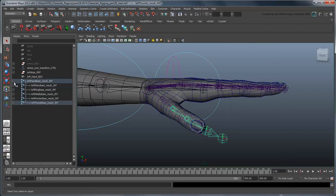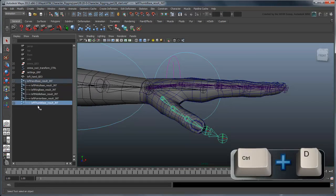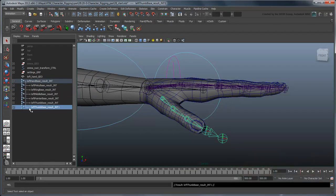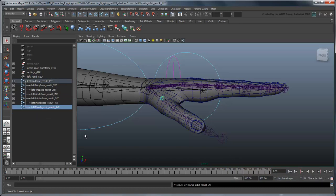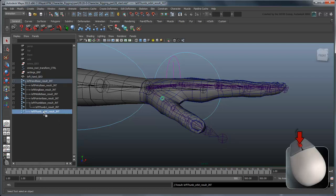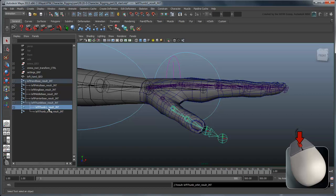Duplicate the leftThumbBaseResultJoint and delete its children. Rename this joint leftThumbOrbitResultJoint. Parent it to the thumb's base joint, then parent the existing leftThumb1ResultJoint to it.